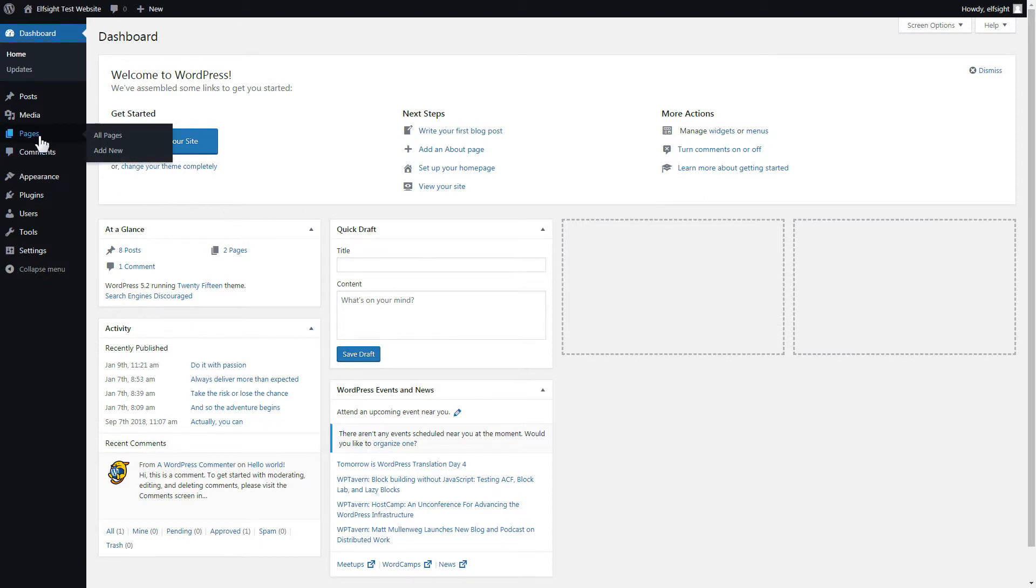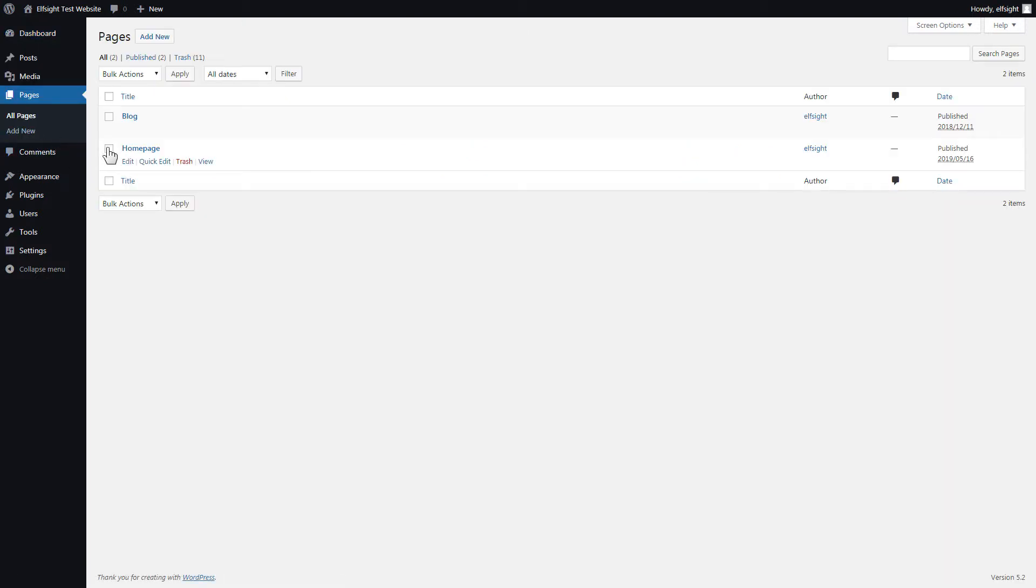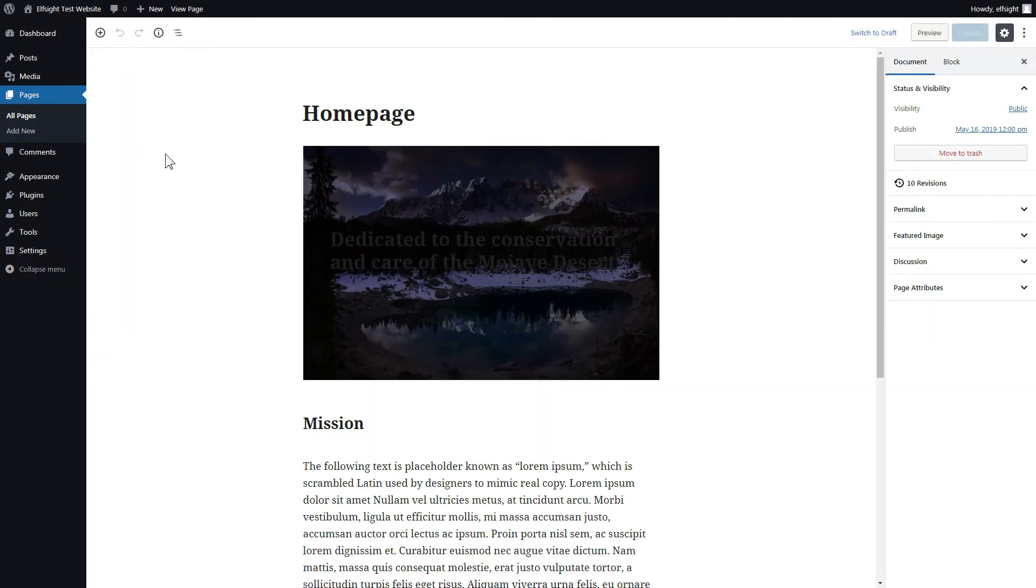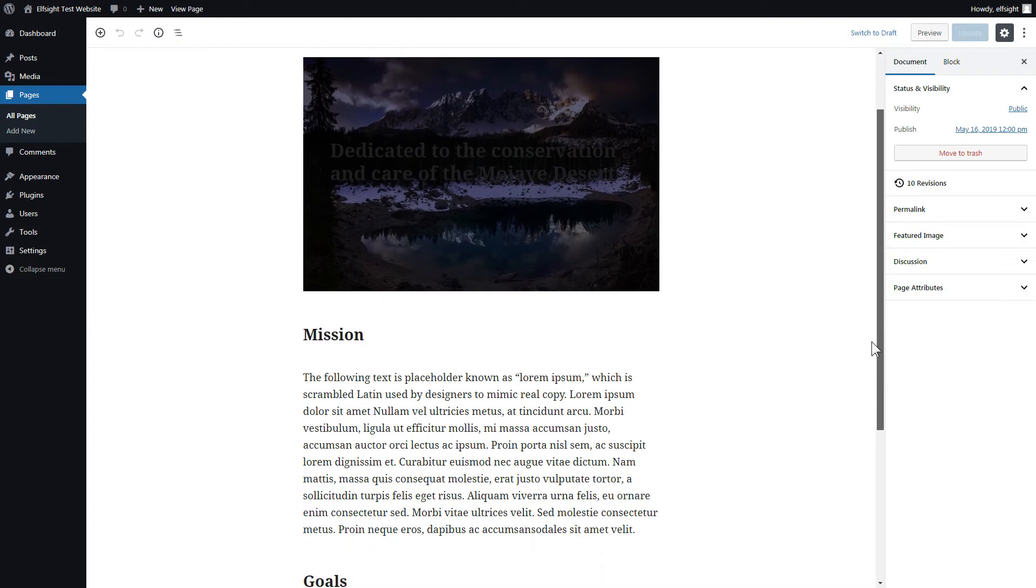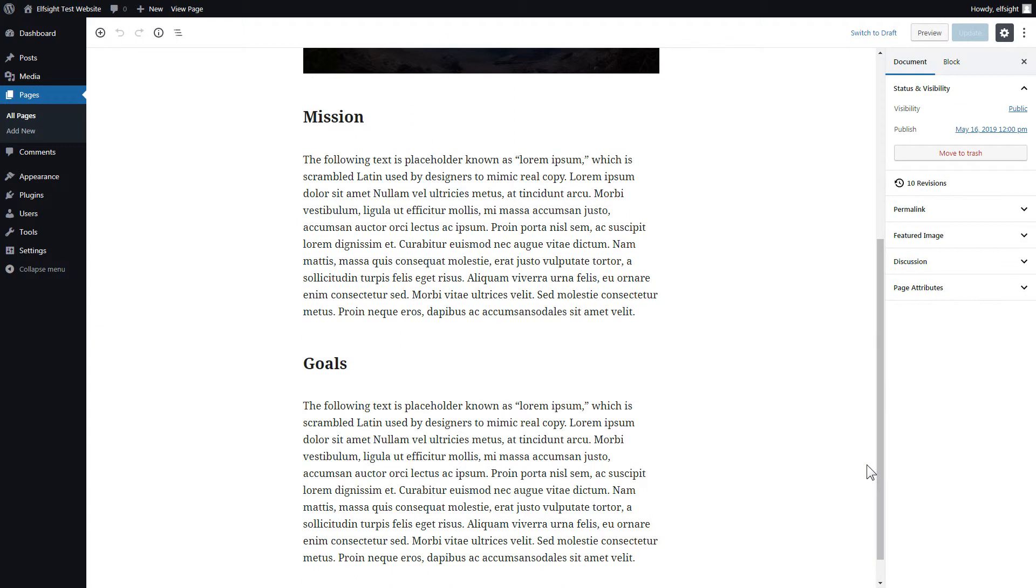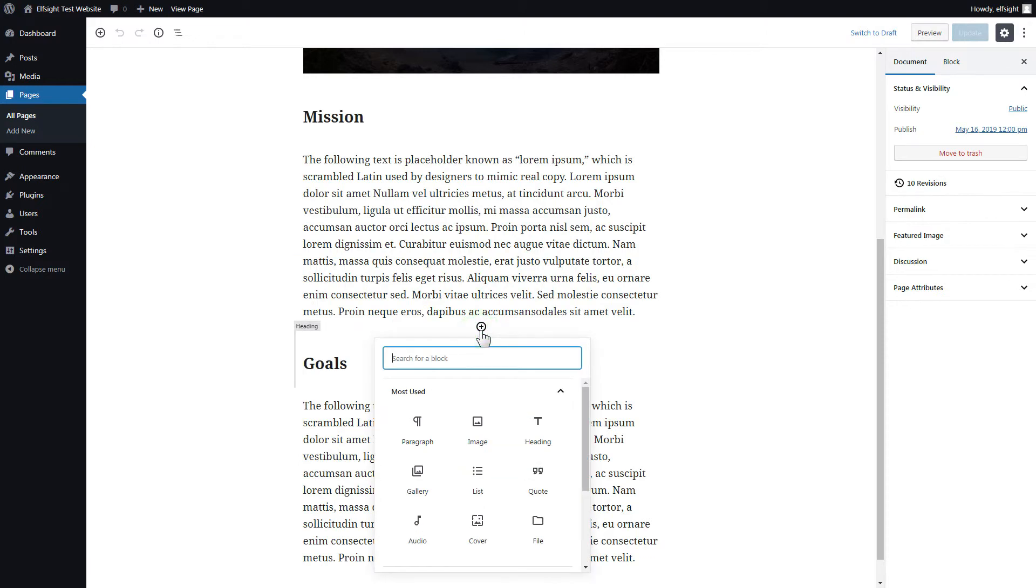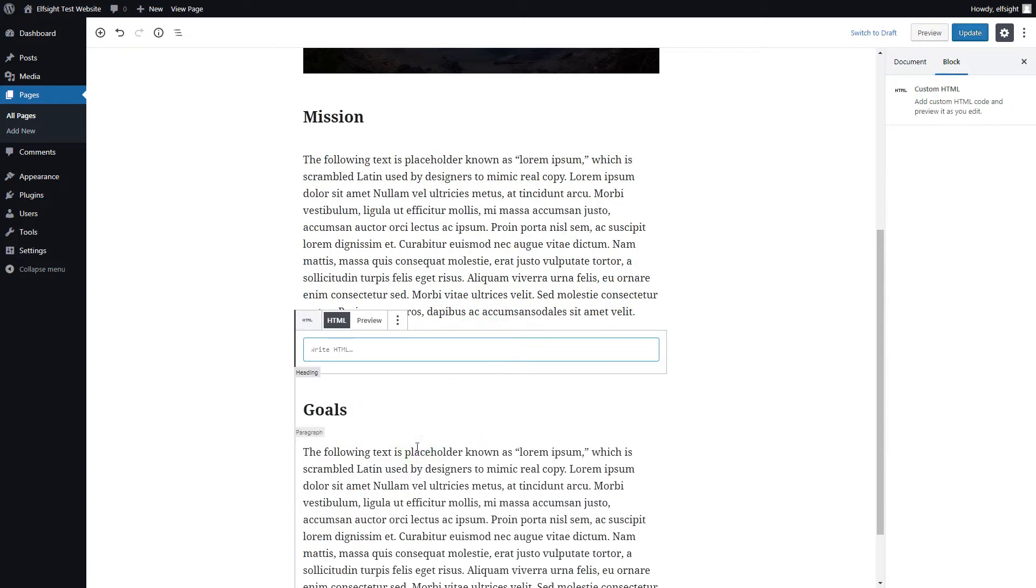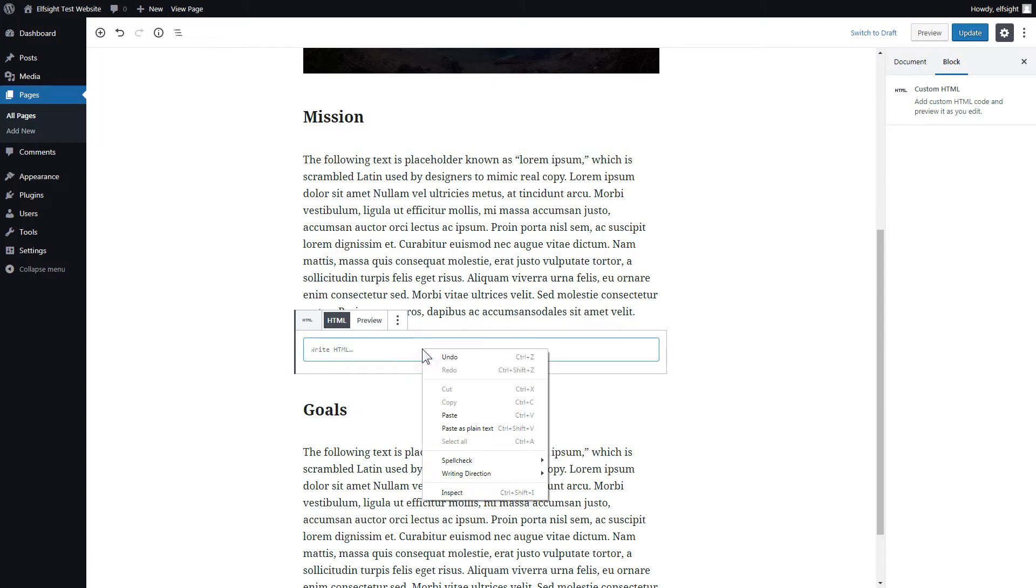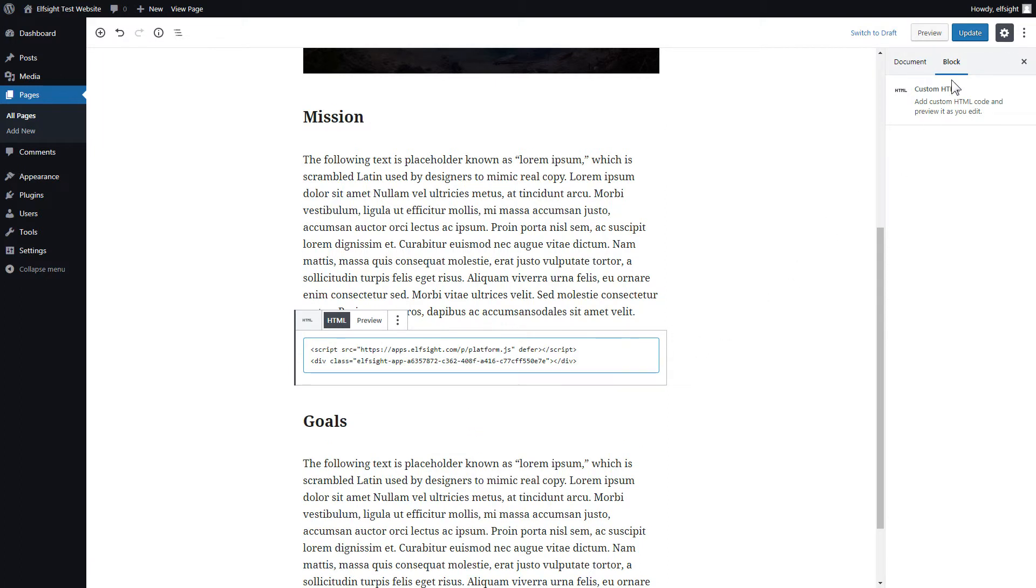After you've logged in, go to pages and select home page. Add a custom HTML block to the required part of the page. Paste your widget code in this block. Click update.